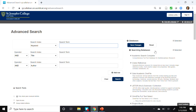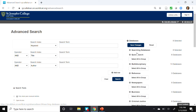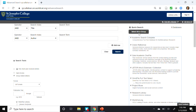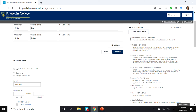In the right-hand column, let's click on Searching Databases, then click on Quick Search, and then Select All in Group. This clears all of the pre-selected databases. Now let's choose several databases. First, we'll choose Academic Search Complete.